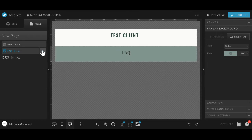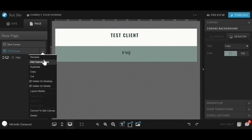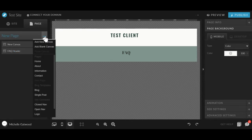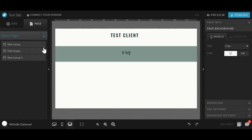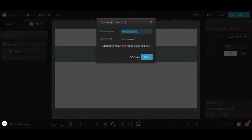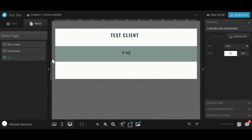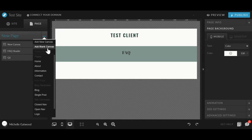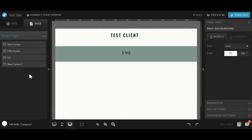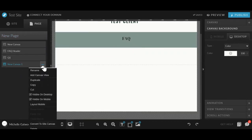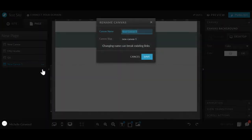And then we are going to start adding in our individual questions. So I'm going to add another blank canvas view, rename this Q1. Make this a little bit smaller. And then I'm going to go ahead and add another blank canvas and rename this one answer one.